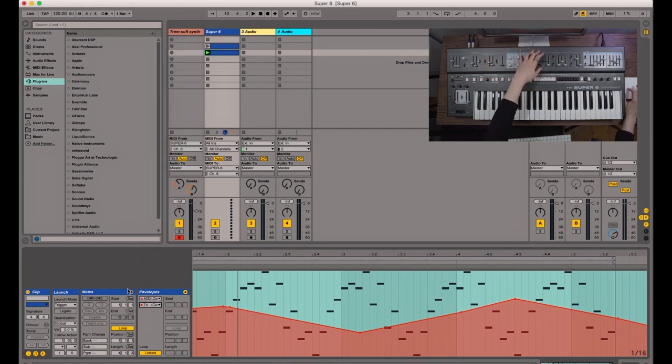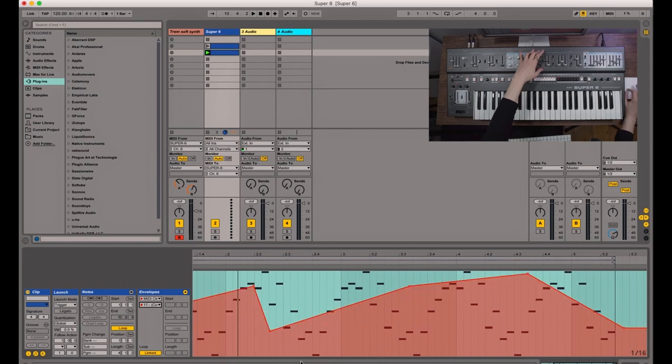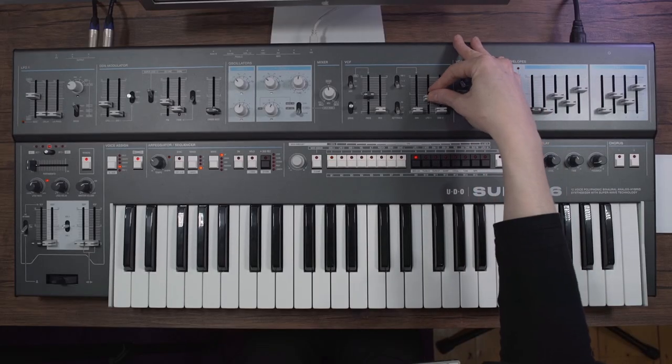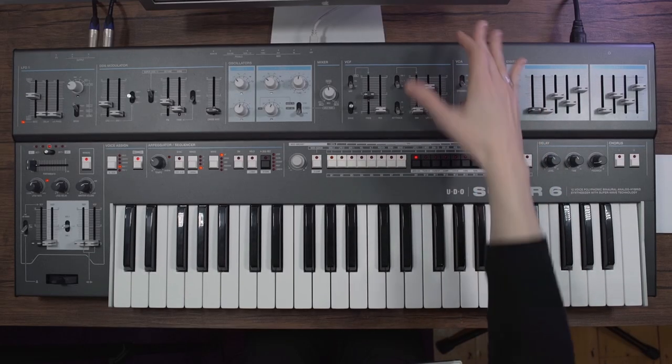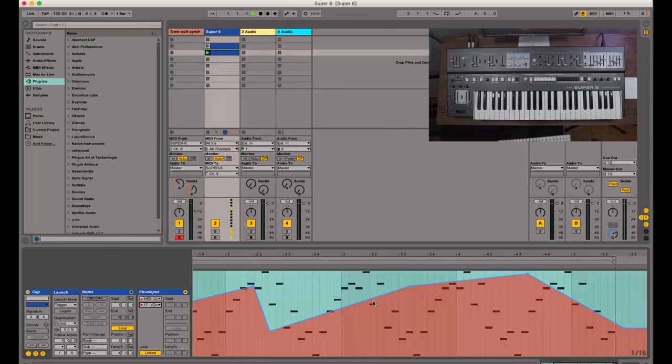And also we have this bit of automation, which is being sent out to the rate of the LFO, which if I turn up the send to the filter, we should be able to hear more clearly.